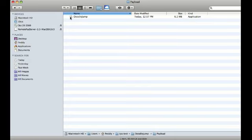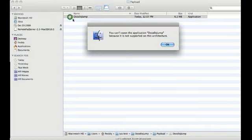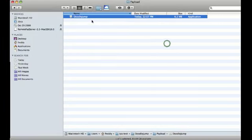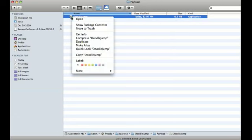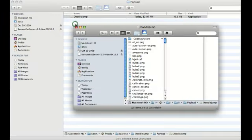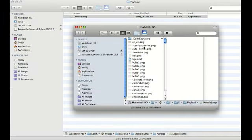So to get into that, if you try to just open it, it'll say it's not supported on this architecture. So what we have to do is right click on it and hit show package contents and then you're in here.